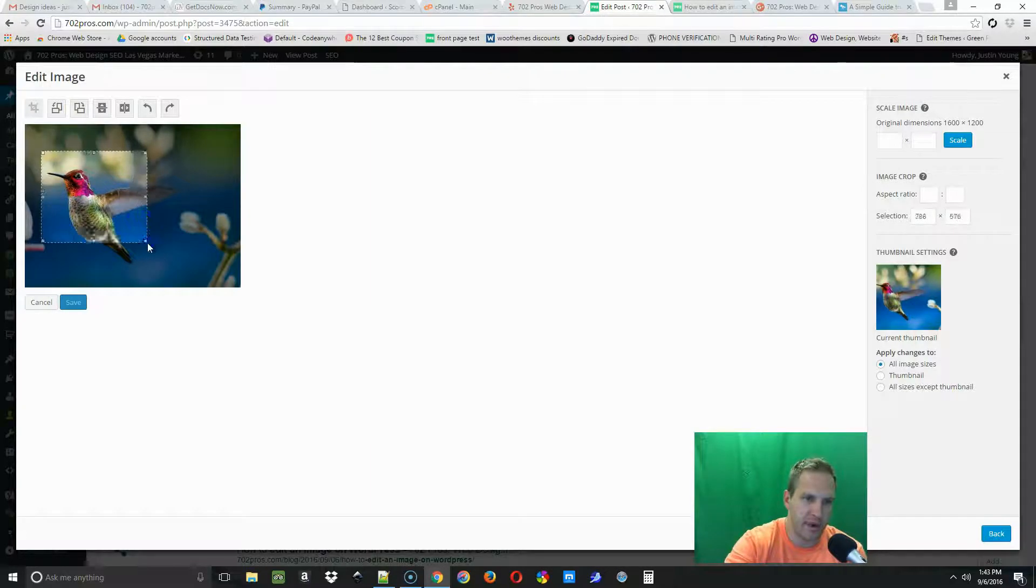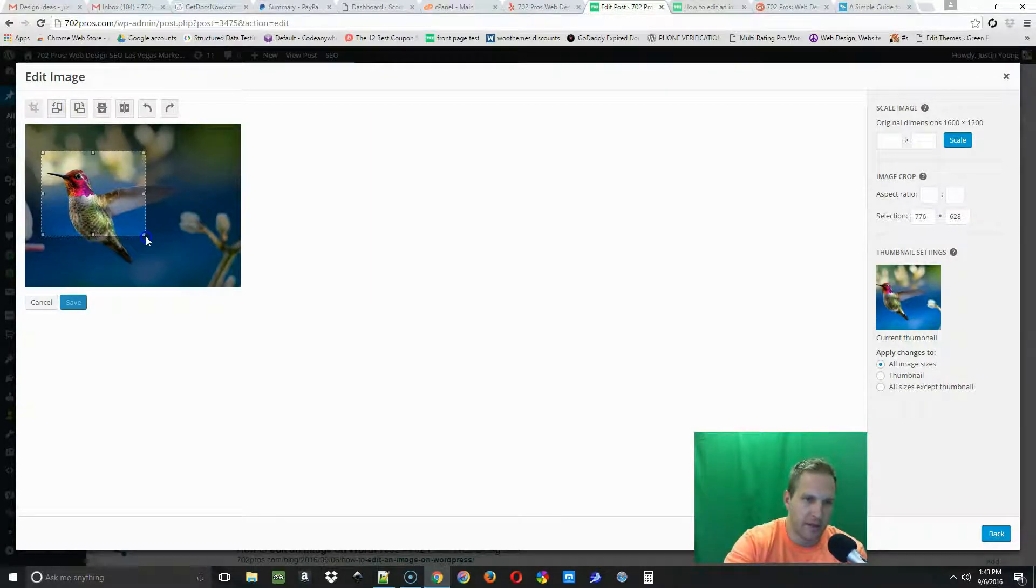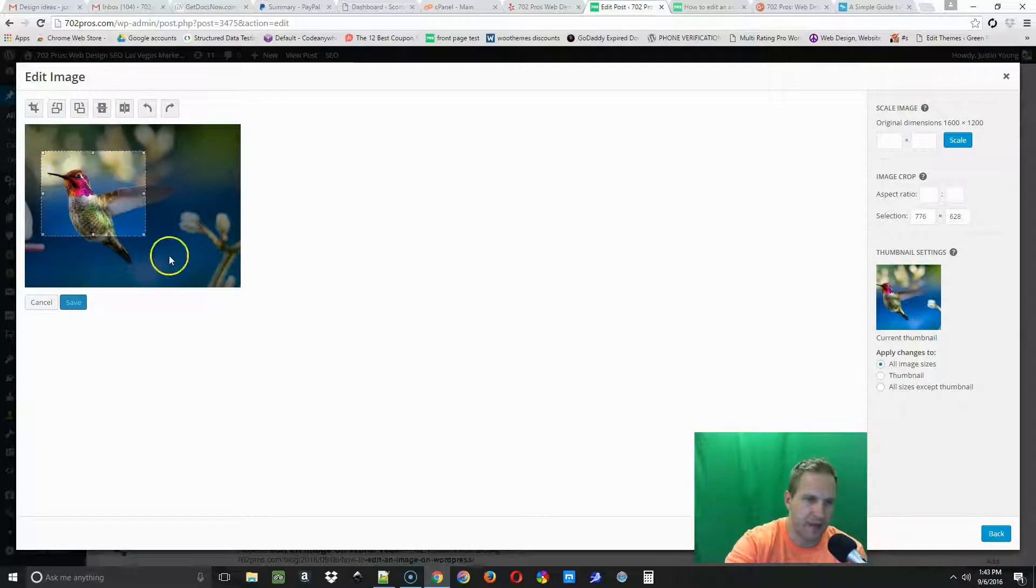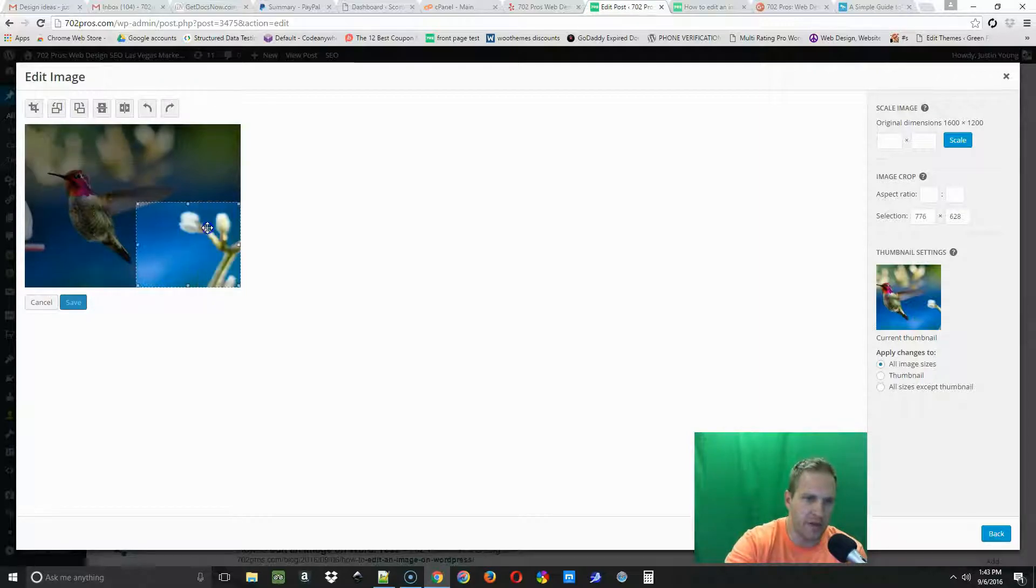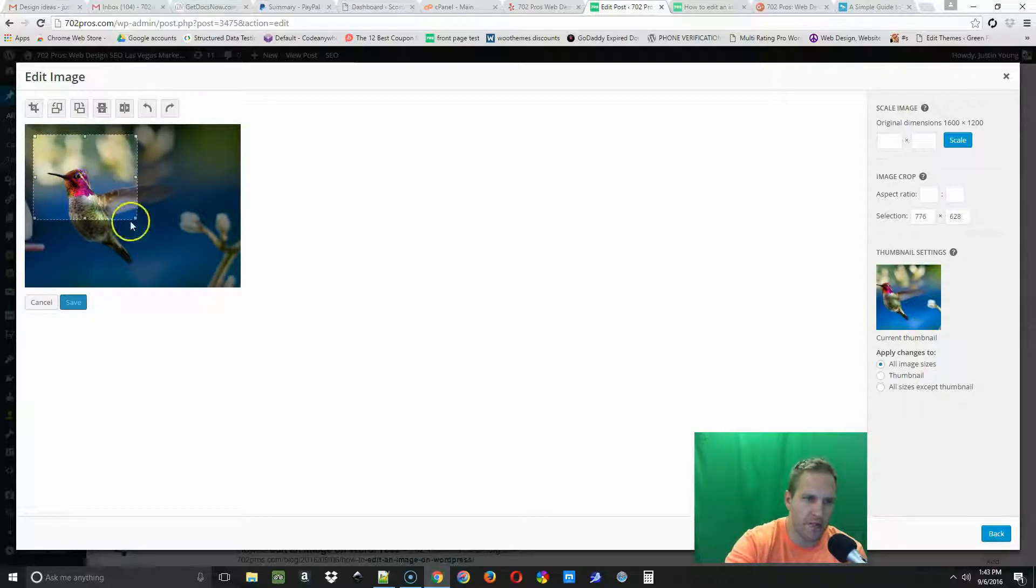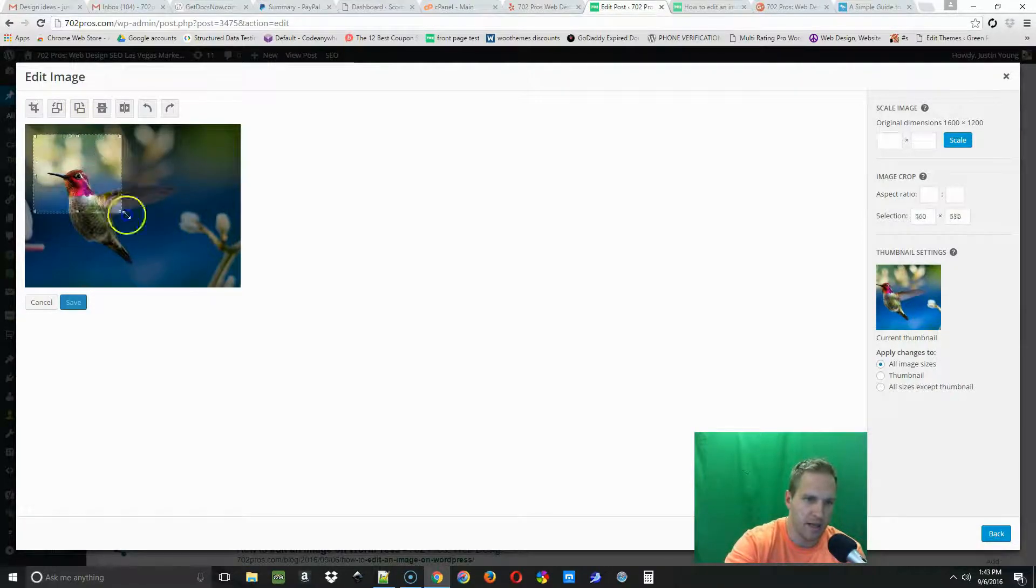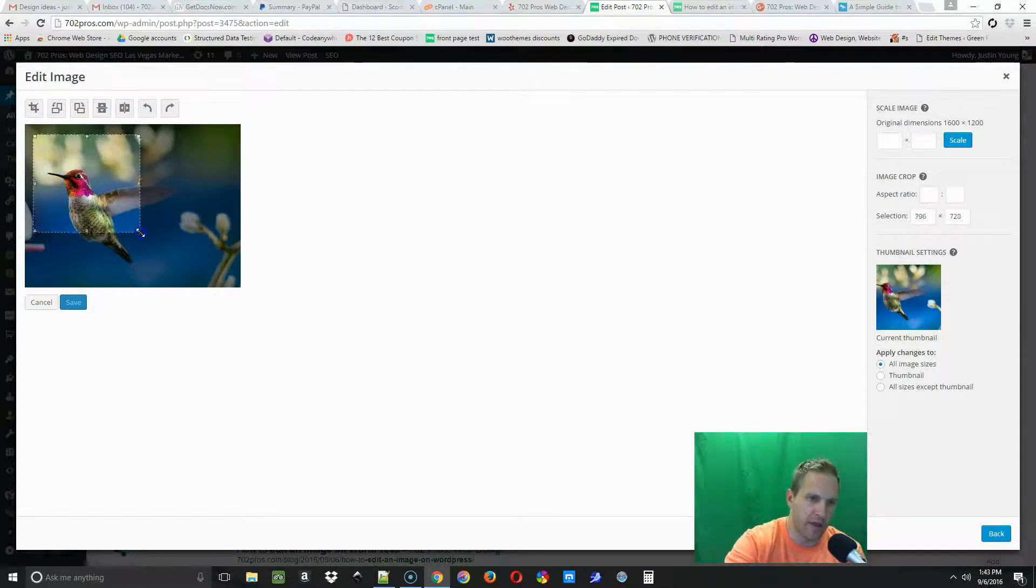Then you can move this to wherever you want, or you can even scale it larger or smaller by just clicking and holding one of the edges. So I'm good with this right here just for this tutorial.